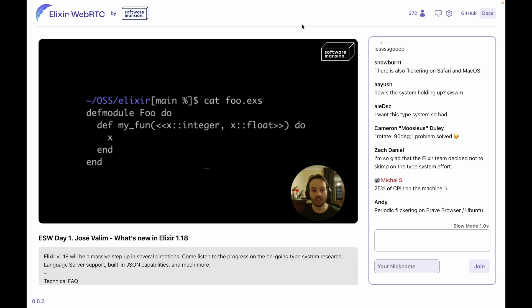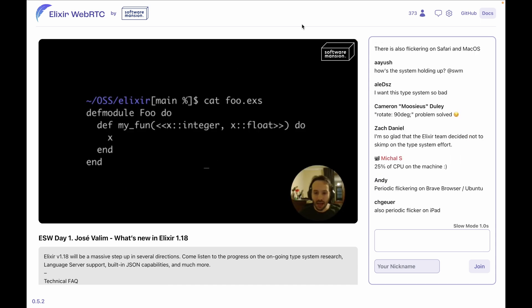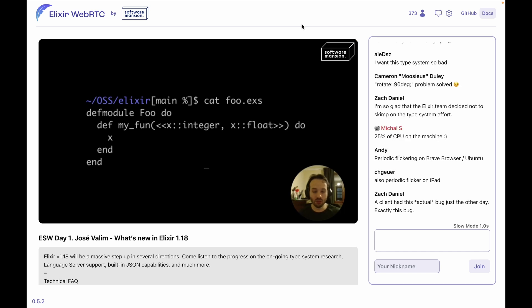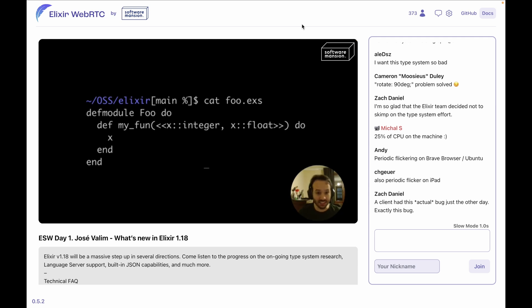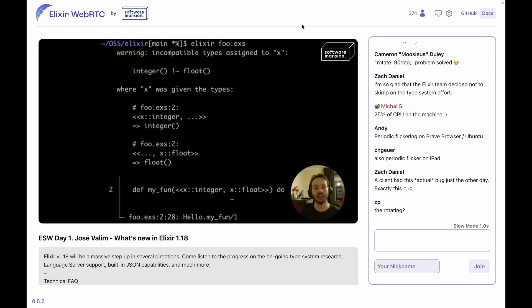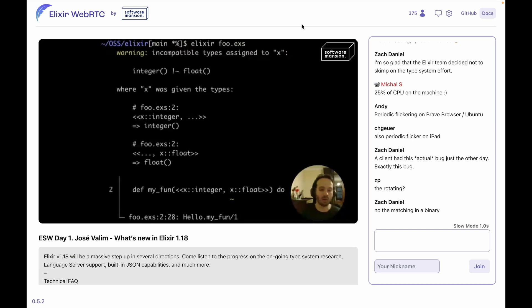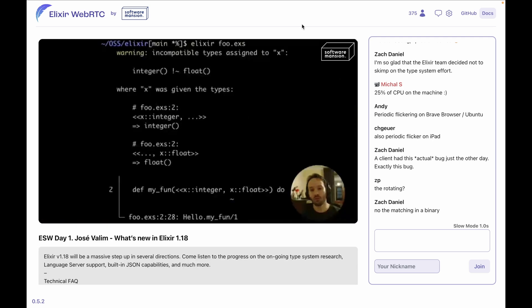Another example: imagine you have this code. This is a module and there is a function here, and you say, 'Look, this function is expecting a binary; the first byte of this binary is going to be an integer; the other eight bytes are going to be a float.' So what you are doing here is trying to assign something as an integer and as a float to the variable x, which is obviously—this pattern is never going to match because we want x to be an integer and a float at the same time. In Elixir 1.17, you would get a warning from the type system saying, 'Hey, you know there are incompatible types assigned to x. It cannot be an integer and a float at the same time.' We print the diagnostic with information—really nice error messages, which is something that we have really been focusing on from the beginning.